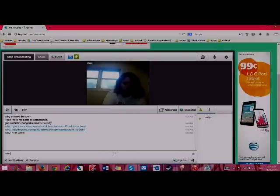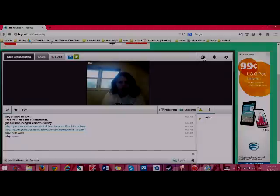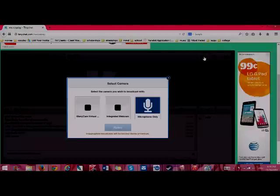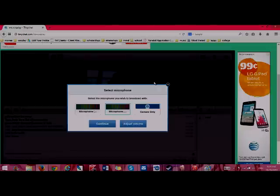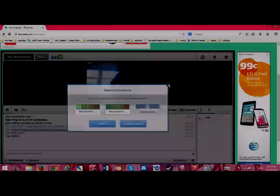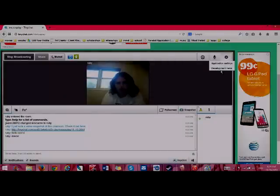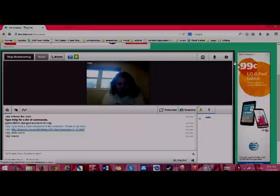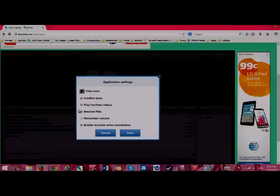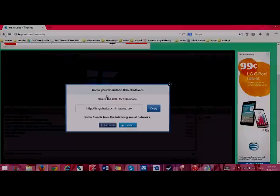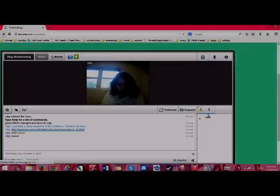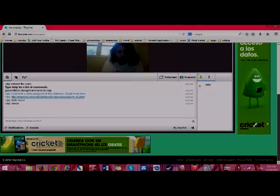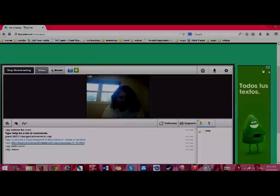Right here you can change your cameras. If you have something happen and you need to switch cameras. Here you can do camera only and change your mics. Which, oh, my mic is off. That's nothing important. And then, you can also play YouTube videos on here. If you go here. Oh, no, no, not there. How do you do it? I forgot how to do it. It's been a long time since I actually used Tiny Chat.